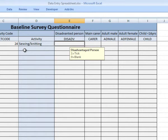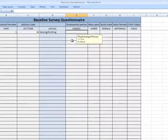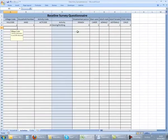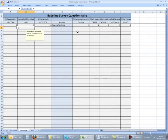For the household member columns, we enter 1 for a tick and 0 otherwise, just as we did for the checkboxes in Sources of Income. Don't forget to repeat the village code and household number for each activity.